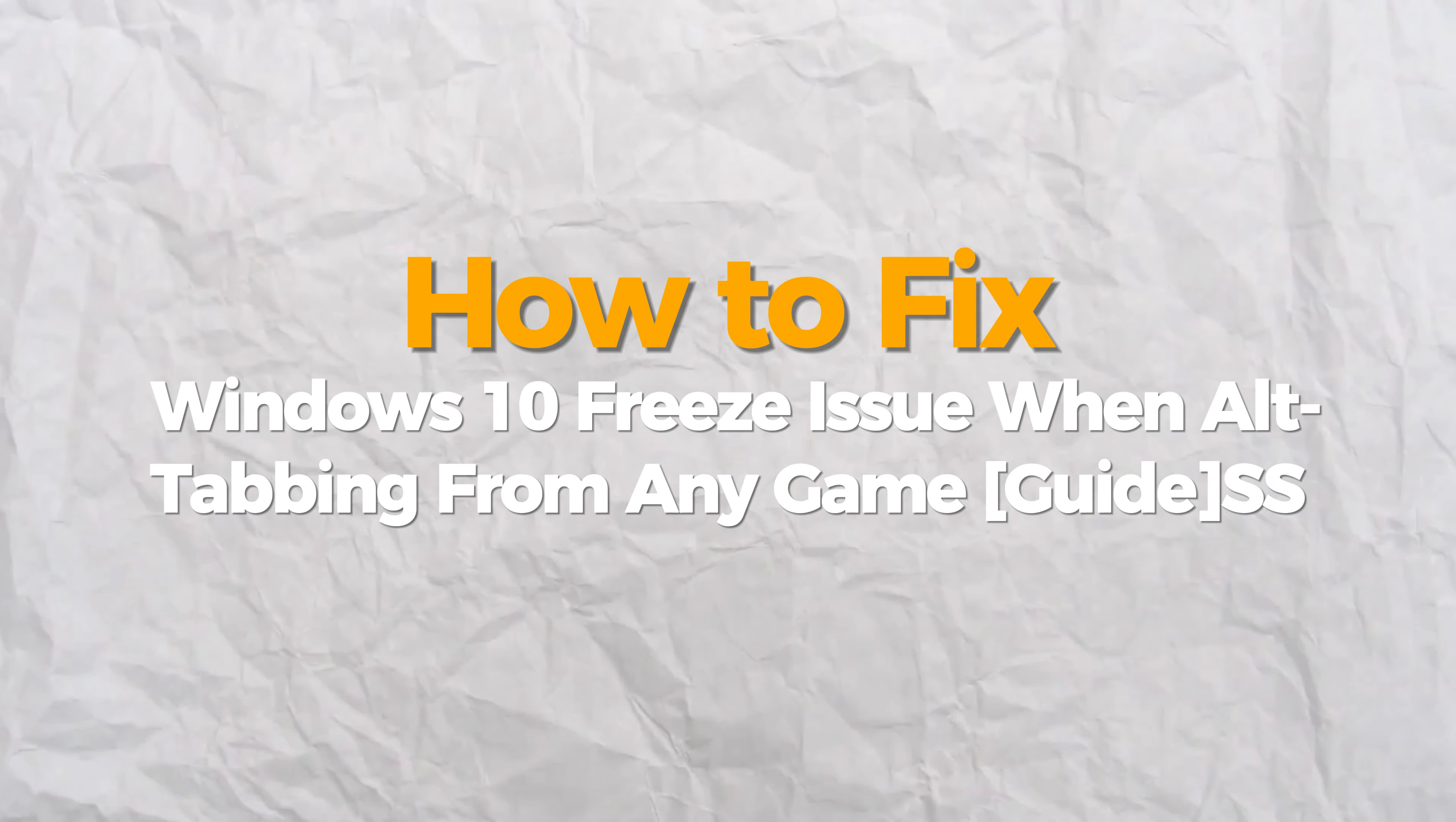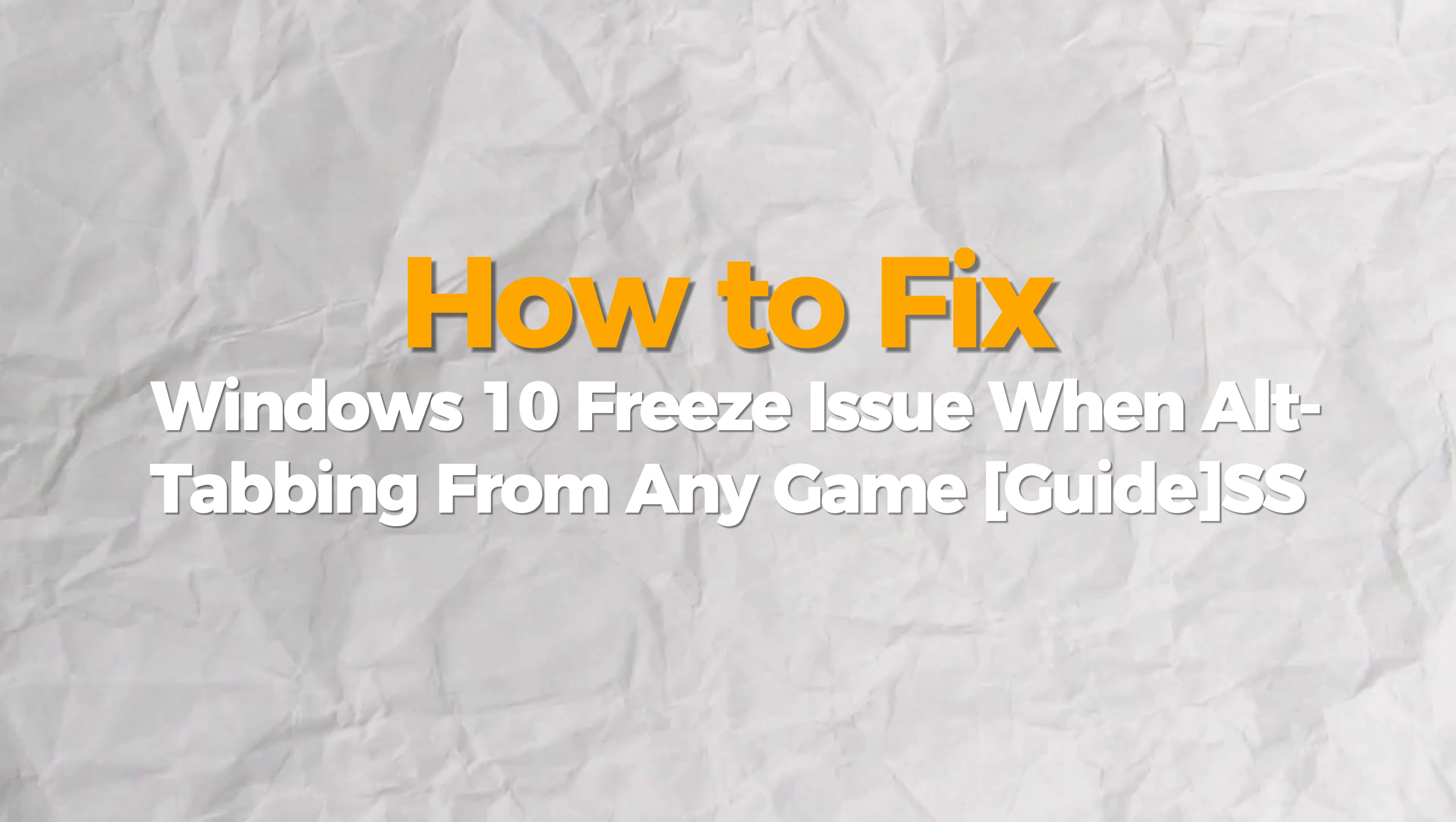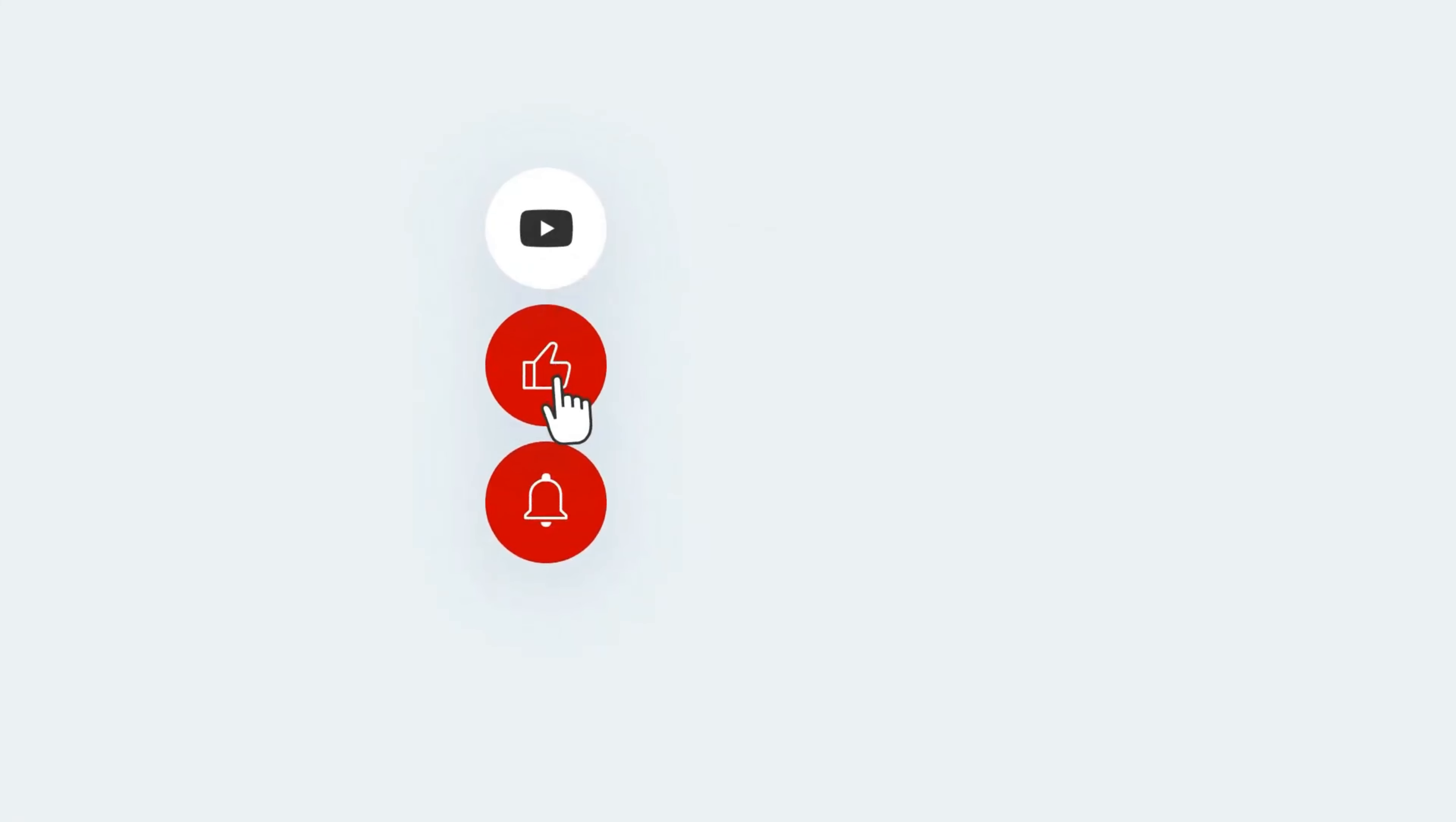Hello everybody. Today I will show you how to fix Windows 10 freeze issue when alt plus tab from any game. If you find this video helpful, please consider subscribing and liking.